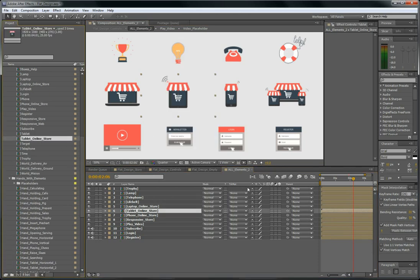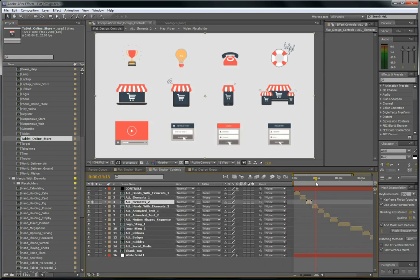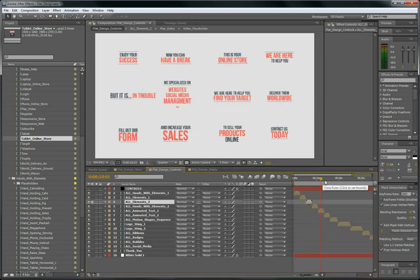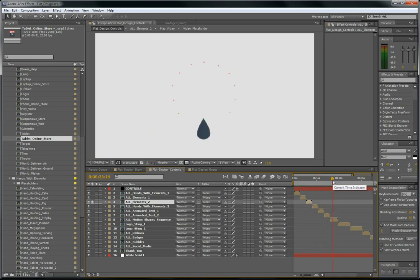There are all these animated text, of course the motion shapes, the logo things. There are two of them.